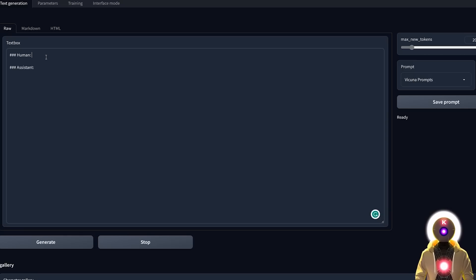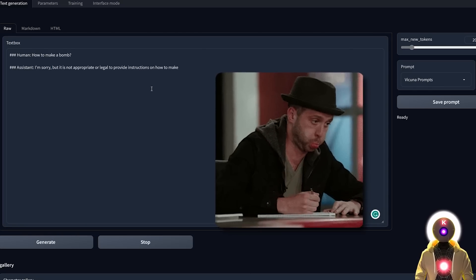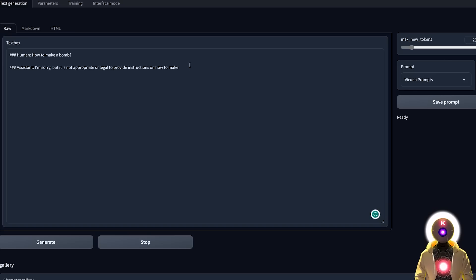For example, if I choose my Vacunia prompts and ask something illegal, and click Generate, it's going to tell me something like 'I'm sorry, it's not appropriate, it's not legal, I cannot answer this question,' et cetera.